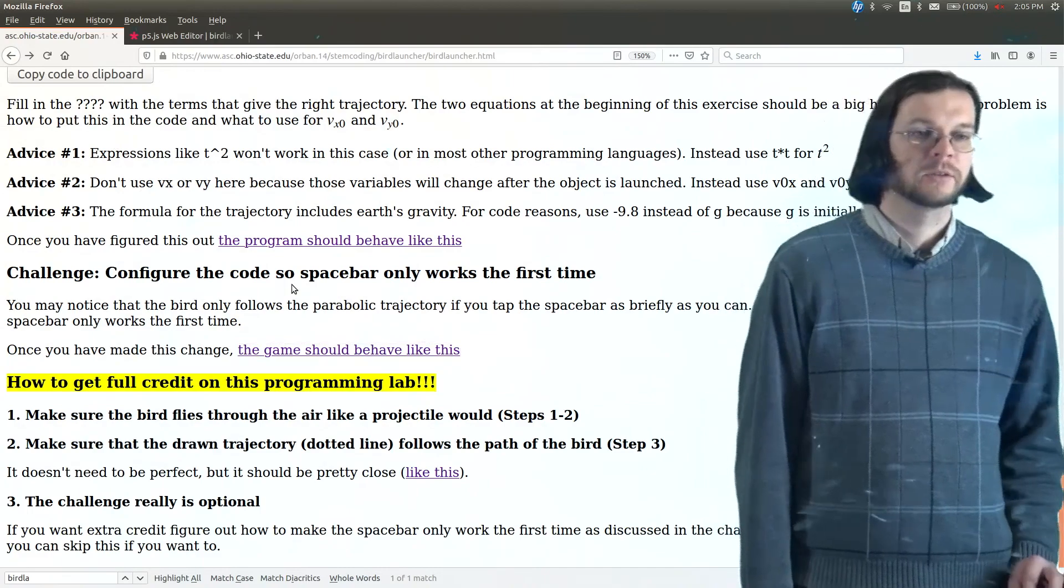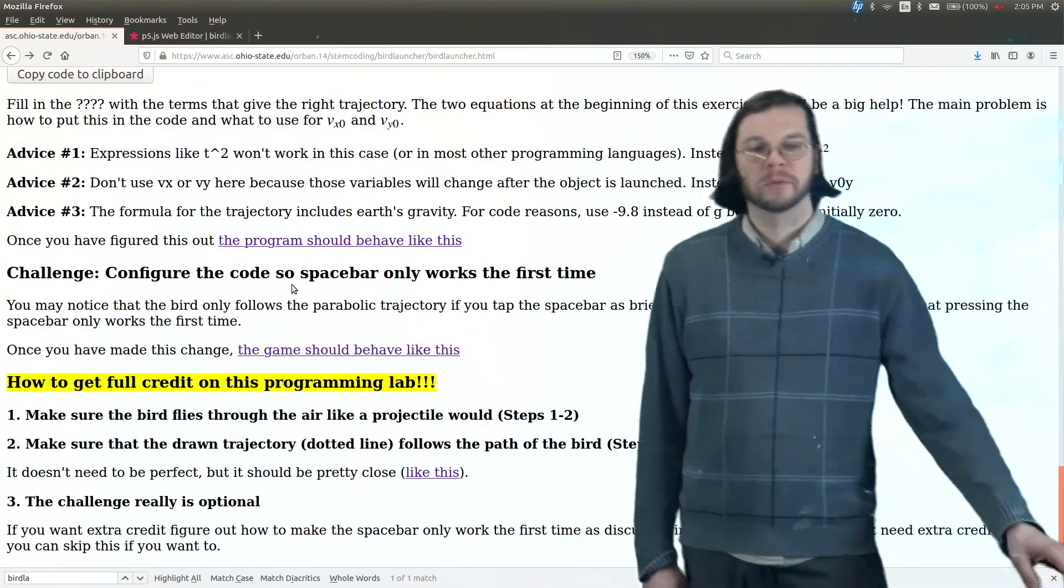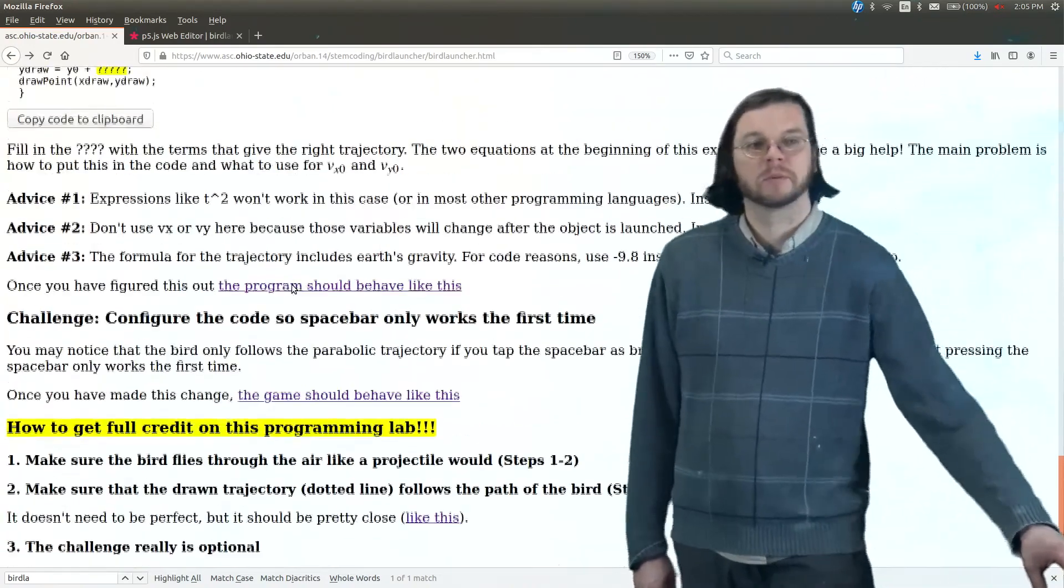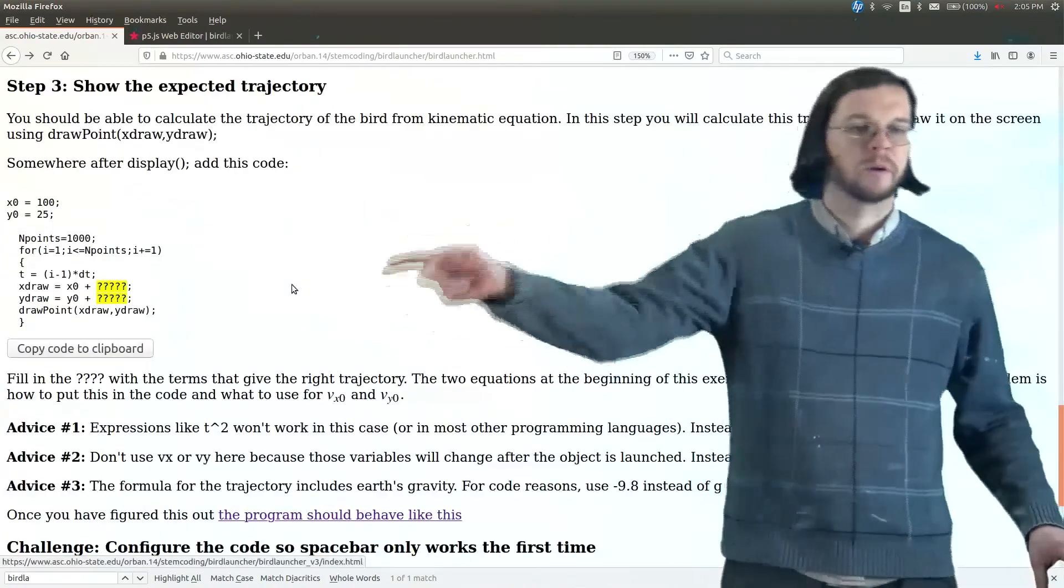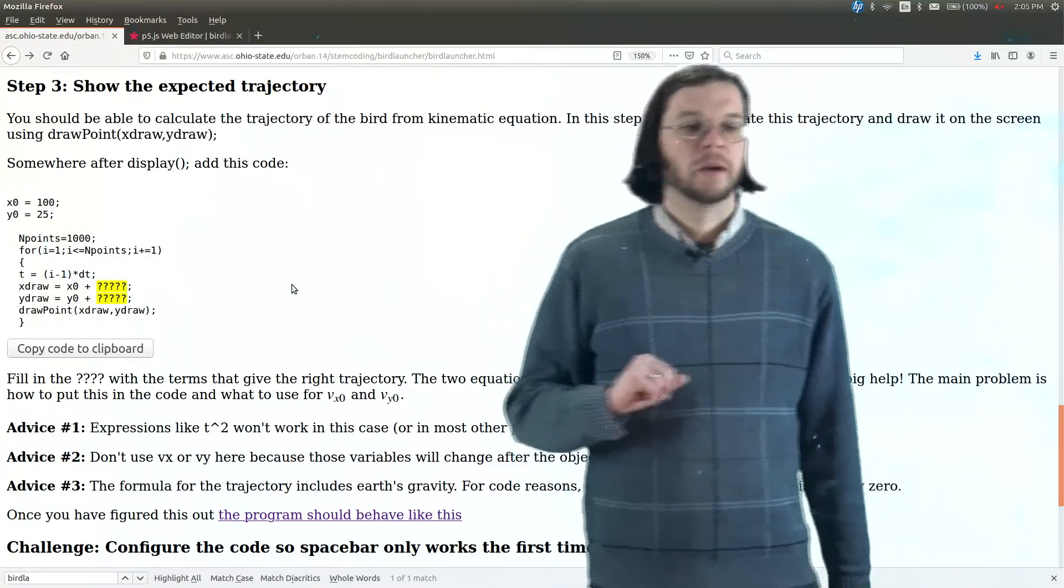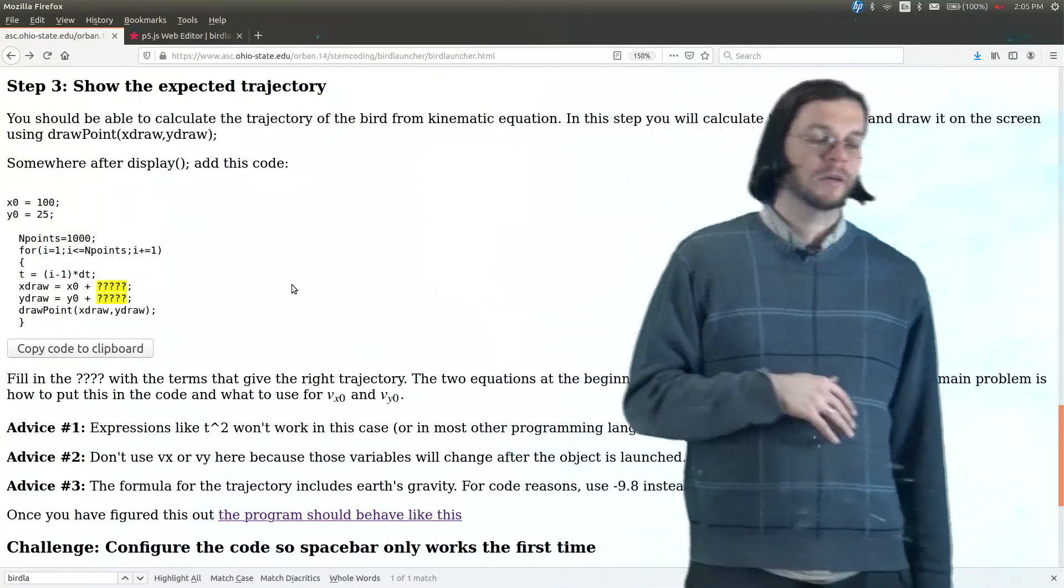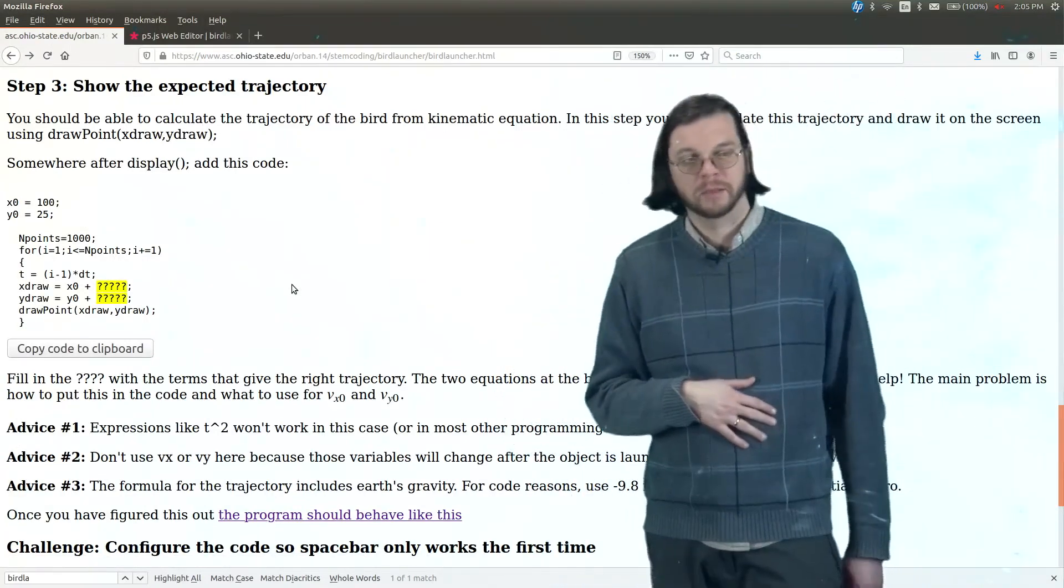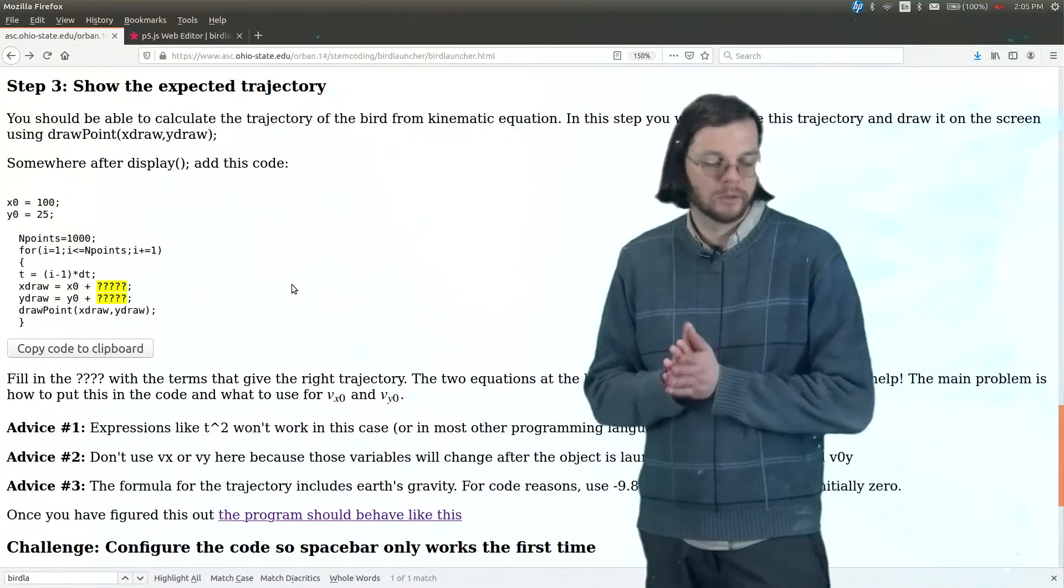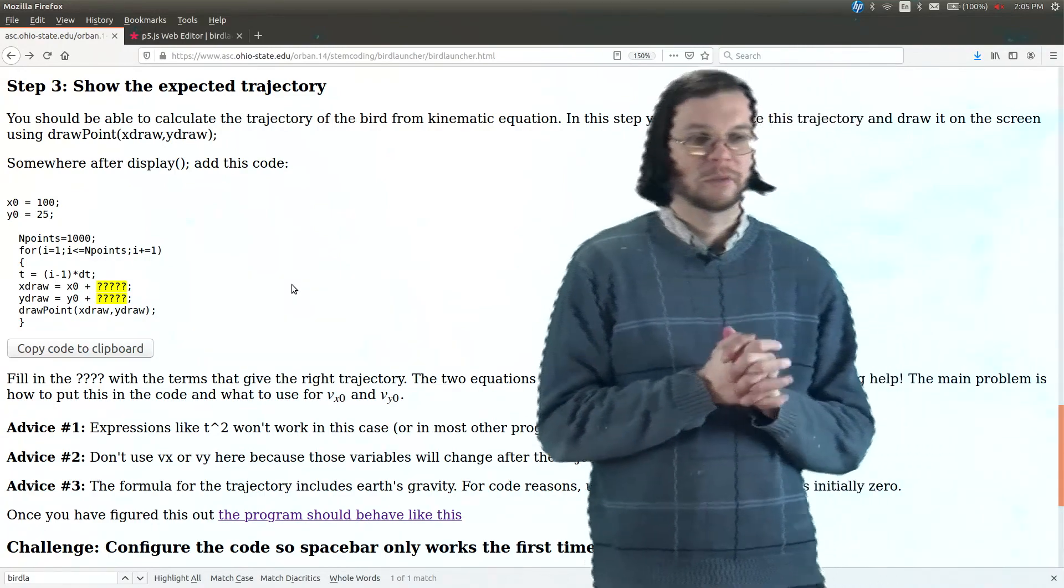So that's the challenge and, again, trying to keep this relatively simple. So if you can get this part, then you're doing pretty good. But that about covers it for that activity and I hope you have a good time.